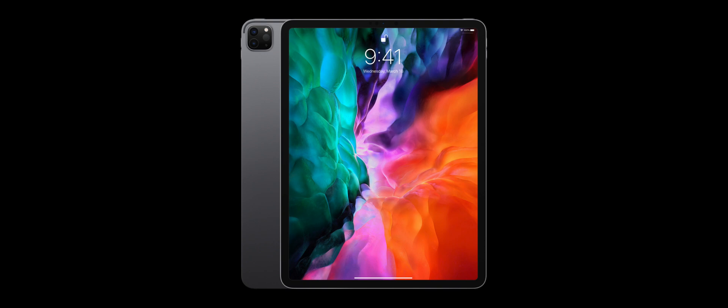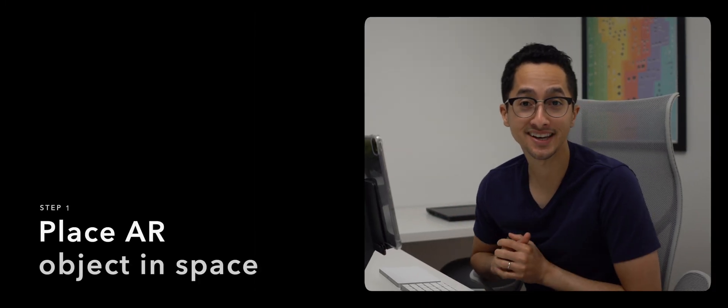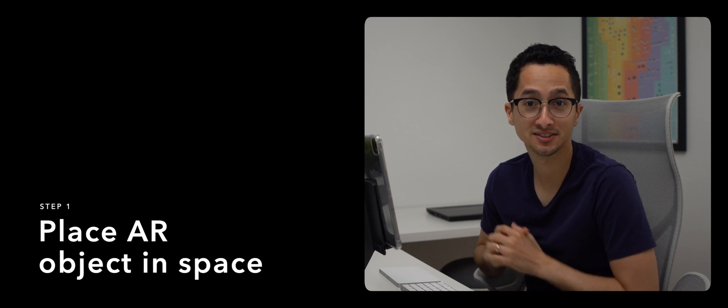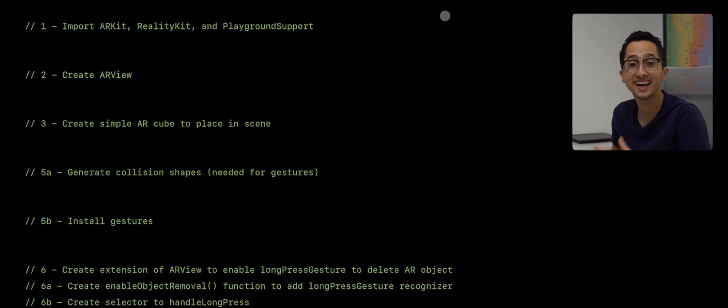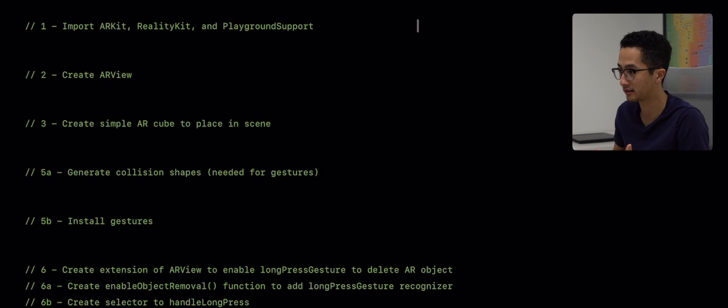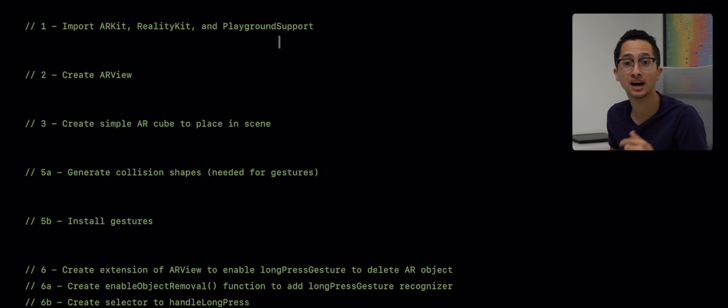What you'll need to follow along with this video is an iPad, the Swift Playgrounds app, and optionally an external keyboard and trackpad. So without further ado, let's get started. Step one is to place an AR object in our physical space. To do that we're going to open up Swift Playgrounds and create a new playground. If you don't have this app already, make sure to download it with the link in the description below.